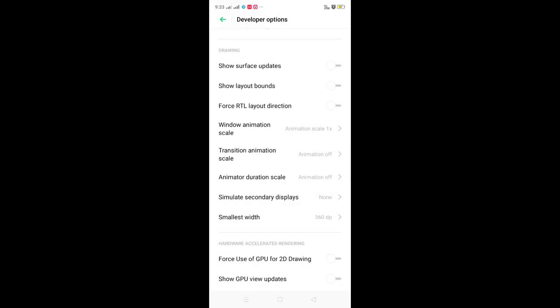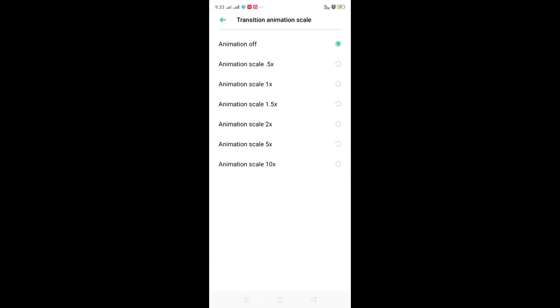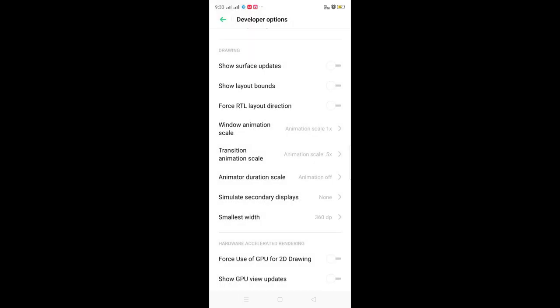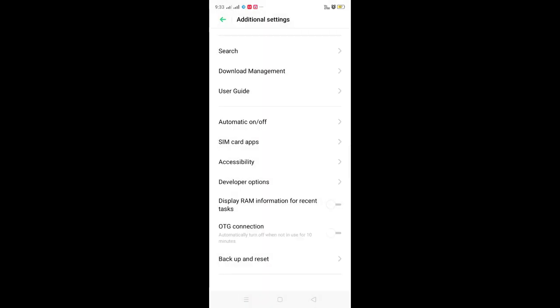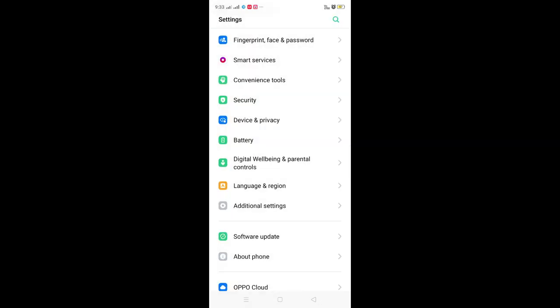If you have a 1GB RAM, you can turn animation off. If you want a little animation, you can set it to 0.5. You can go back. Now, if you have a hanging issue, you can fix it.